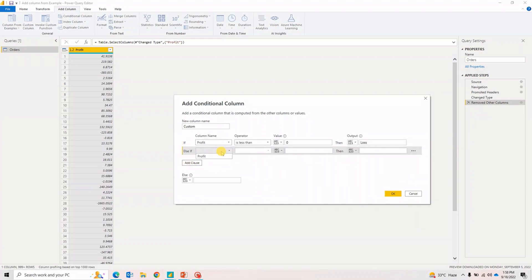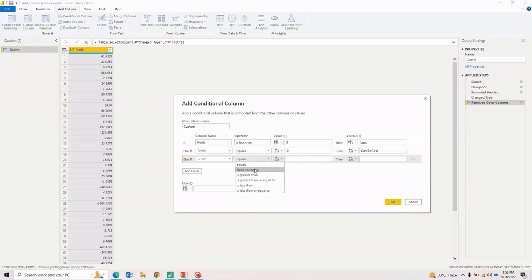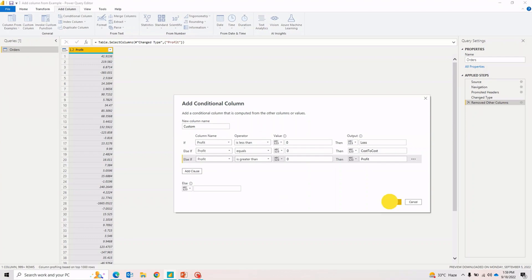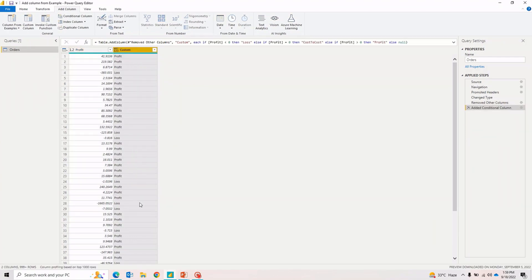I add another clause: if Profit equals zero, then 'Cost to Cost.' And if Profit is greater than zero, then 'Profit.' We can also define an else condition — maybe 'null' or anything for cases that don't meet the three conditions. I hit OK and you'll notice it has created a new column: where profit was negative it says 'Loss,' and where it was positive it says 'Profit.' That's how we create a new column based on conditions in Power Query Editor.